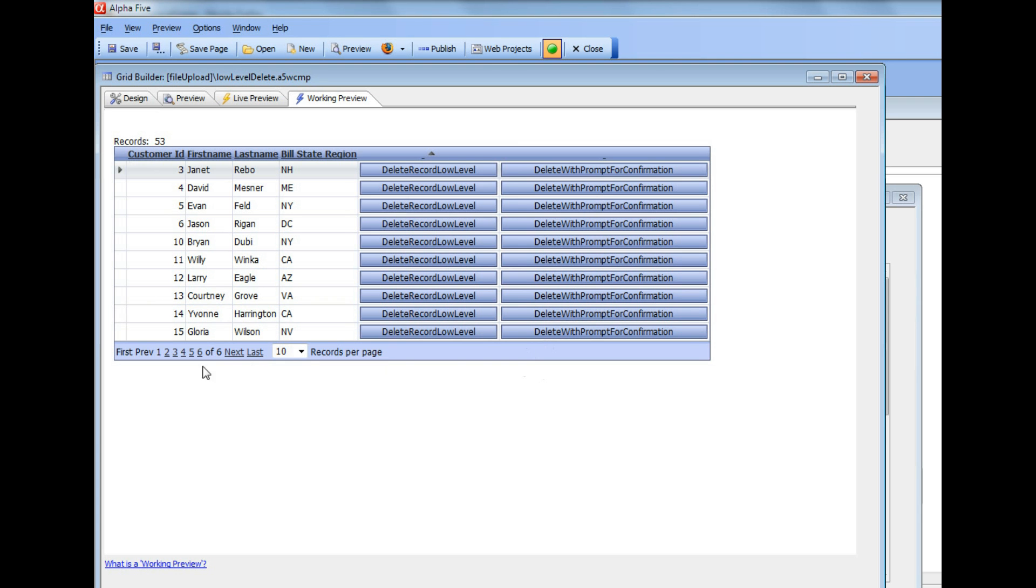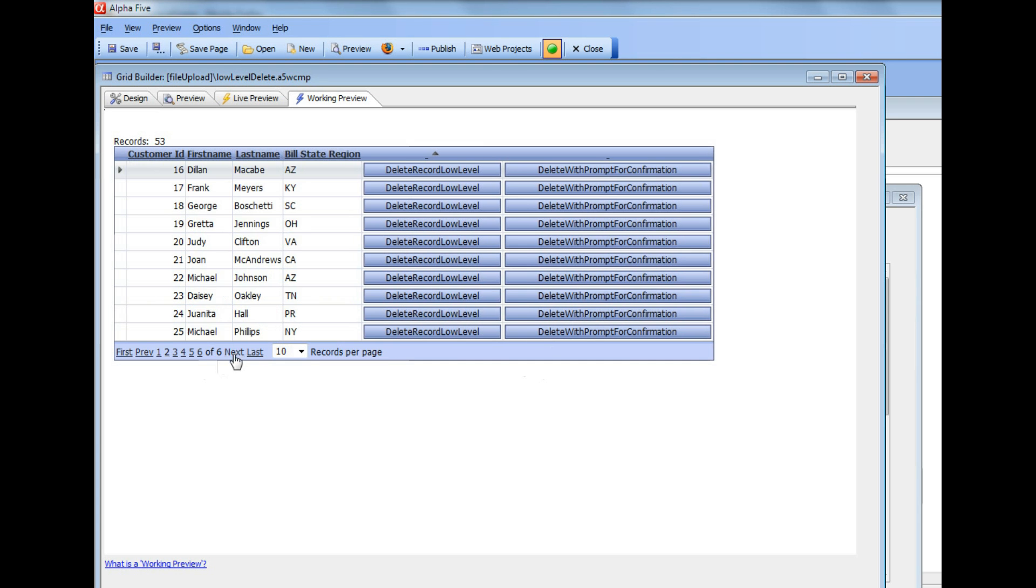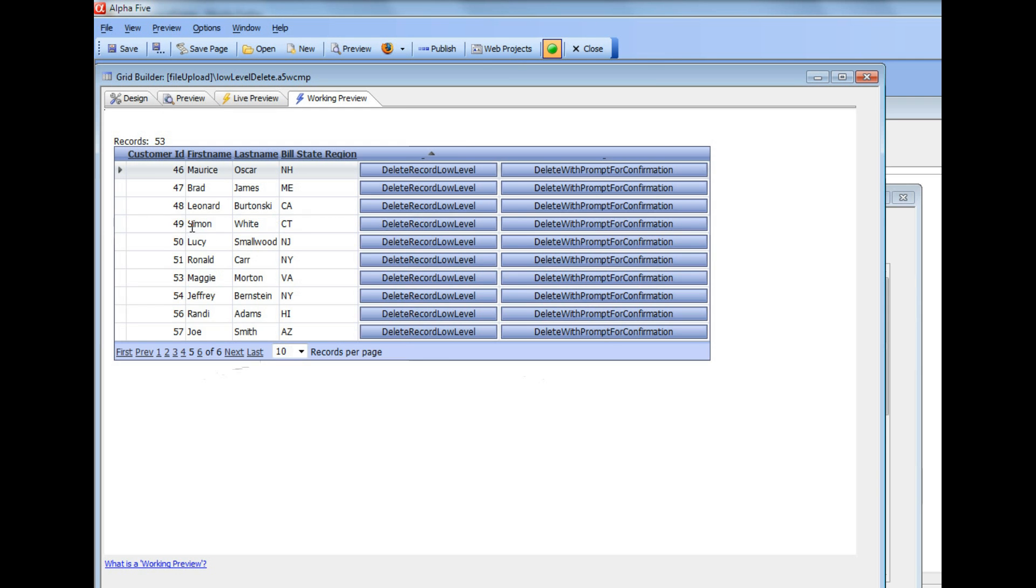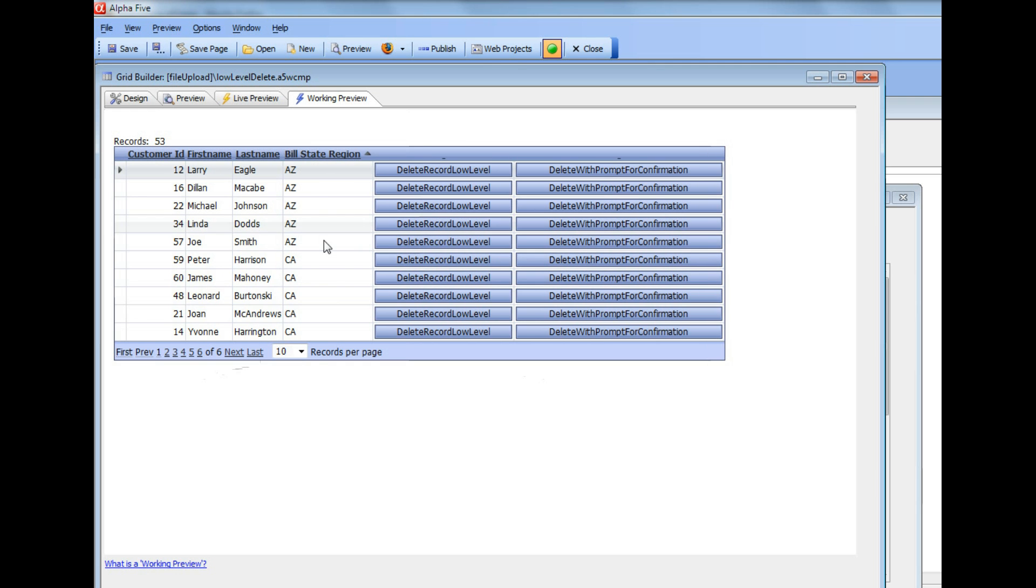So for example, let's go here and find another Massachusetts record. Actually, if I sort by state, I'll find it more easily.